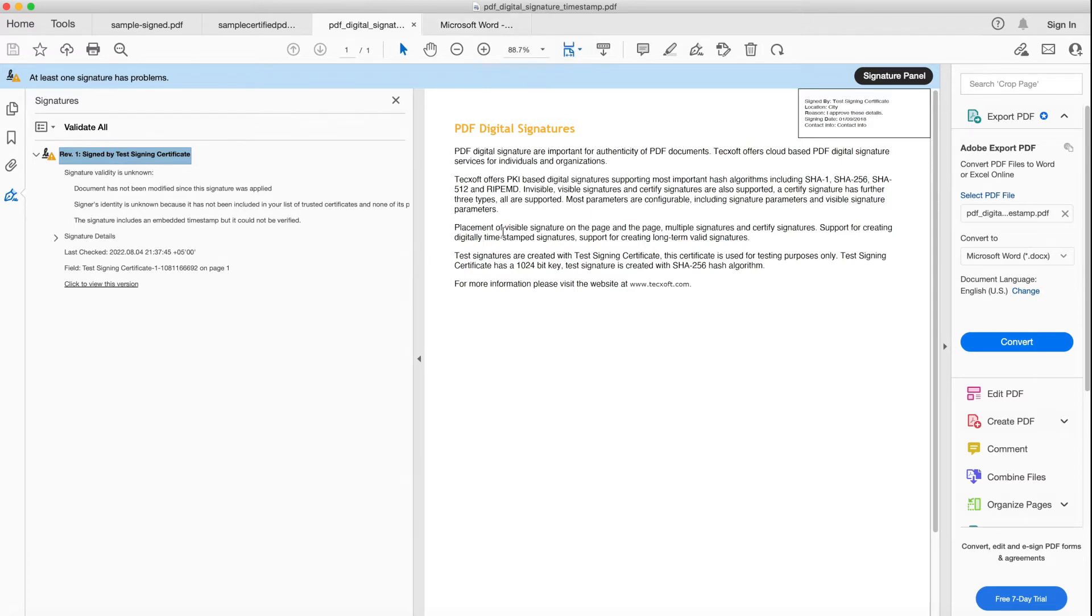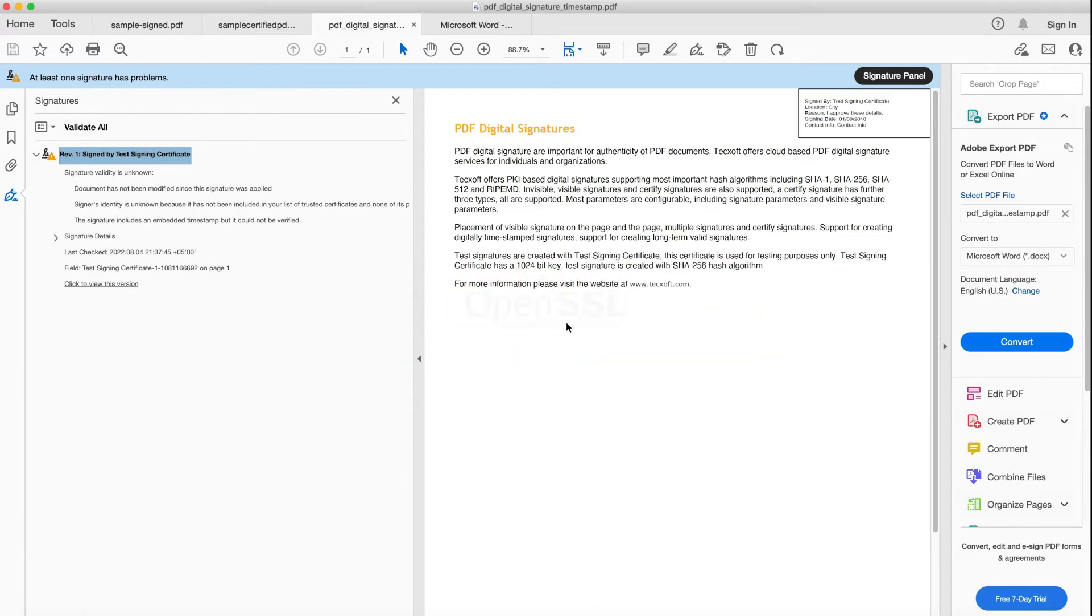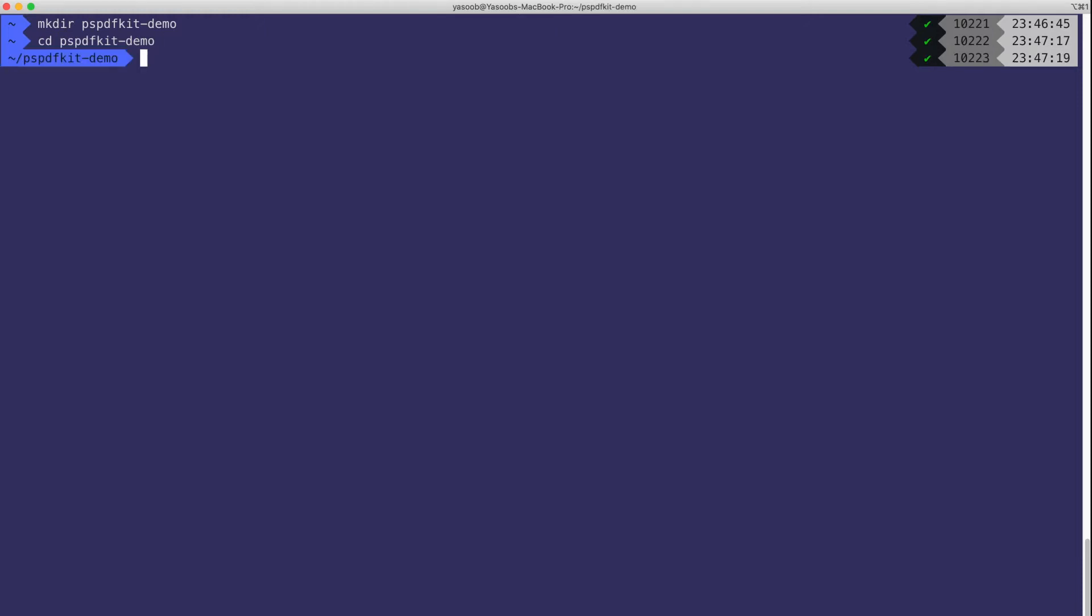There are multiple ways you can generate a self-signed certificate. You can use Adobe Acrobat Reader or you can use the freely available tool called OpenSSL. OpenSSL comes by default with Mac OS and Linux so let's use that. I'm going to head to the terminal and create a new folder called PSPDFKit demo. This folder is going to contain all of the code we will be using in this particular video. Now let's try an OpenSSL command and I will explain it as we go along.